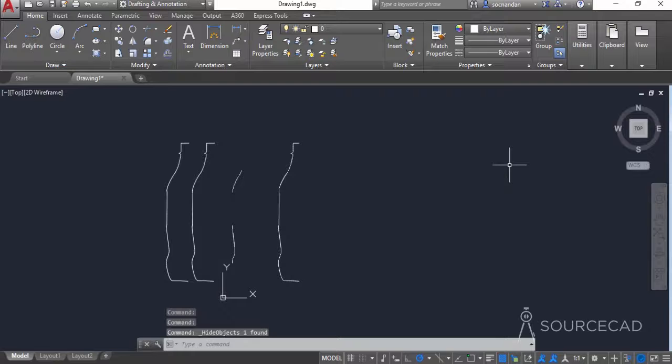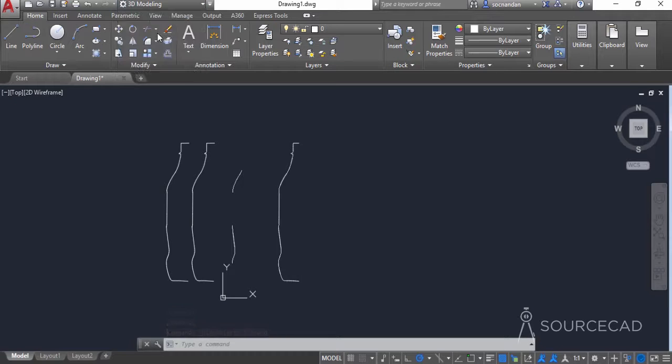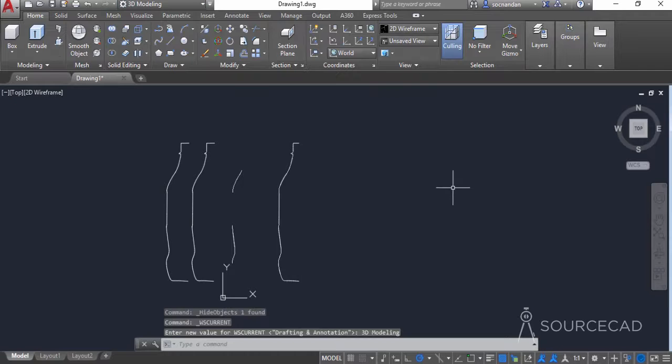The 2D part of this project is complete. We will now make the 3D geometry from these 2D shapes. For that, I'll first start with the 3D modeling workspace. Let's go to this dropdown and change the workspace to 3D modeling.